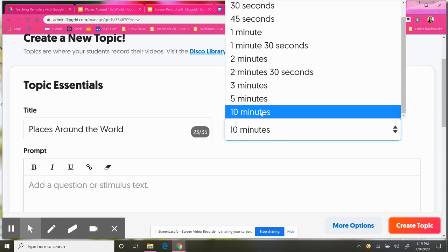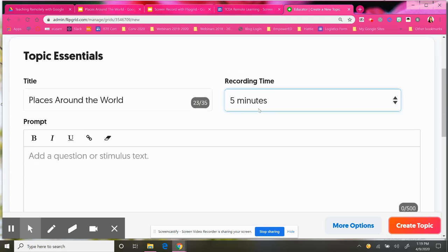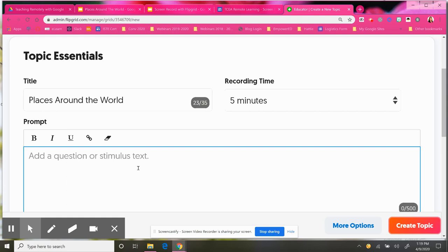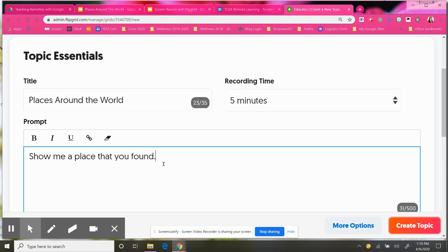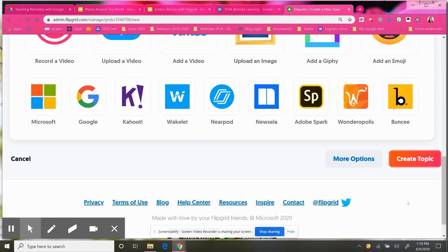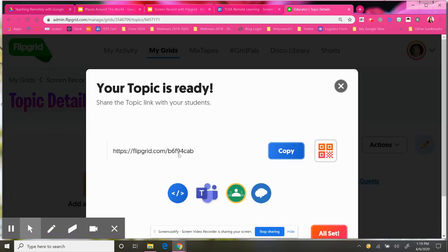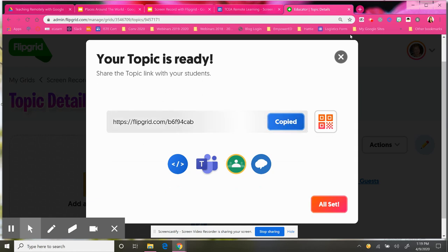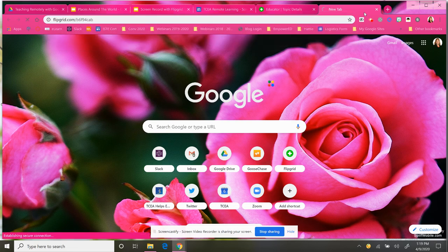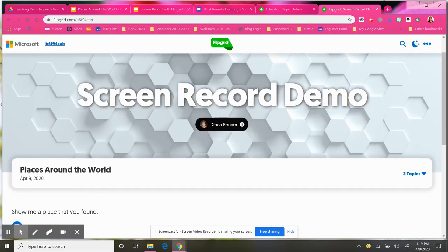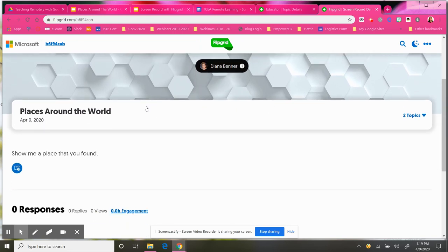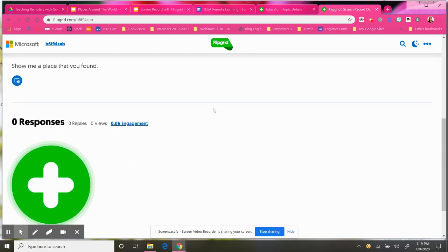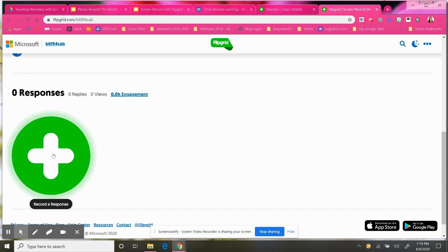I'll set this for five minutes — you now have the option of ten minutes as well. And I'm just going to put "Show me a place that you found." I am going to go ahead and create my topic, and my topic is ready. So I'm going to copy that code and come over here. My grid and my topic are now ready for my students to add or record a response, or even I could record a response as well.